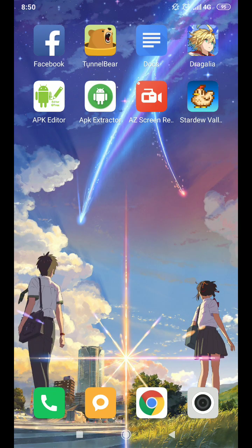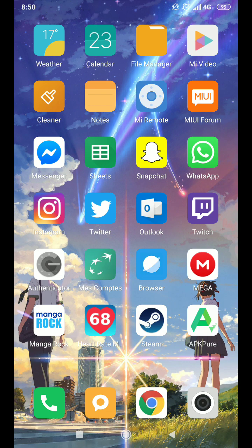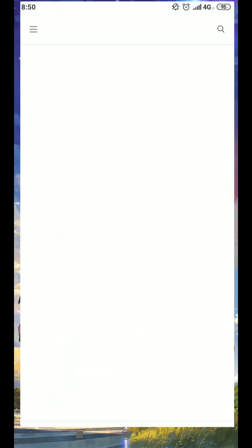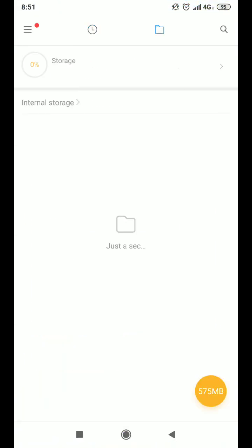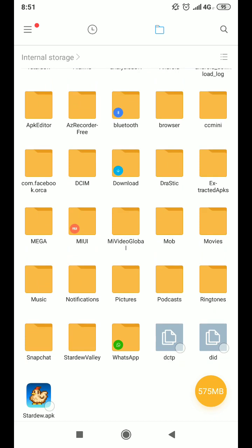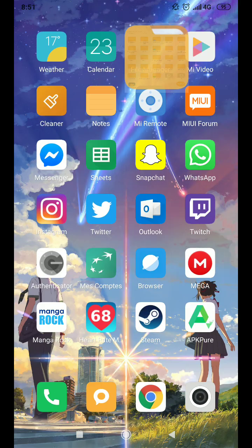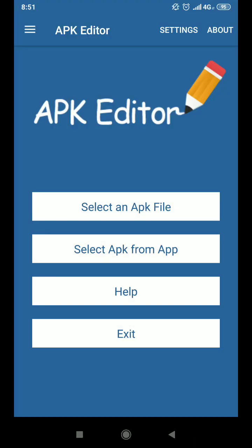So once done, we can check on file manager. So you have extracted APKs right there and there's Stardew Valley. So we can go now on APK editor. So basically what this does is it allows you to enter the APK files and edit it like the content that is inside it. So basically you'll be facing the interface you have on PC when you go into your Steam folder and you open Stardew Valley folder.